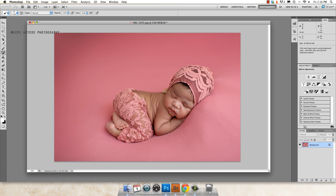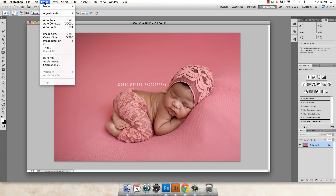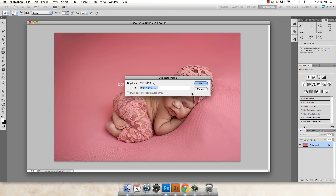Before I do that, I like to go and throw my logo on my image. Next, I'm going to go up to Image and duplicate this image and resize that duplicate. Go up to Image, down to Duplicate, and it'll create a copy of this image.